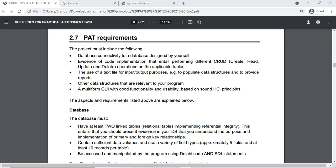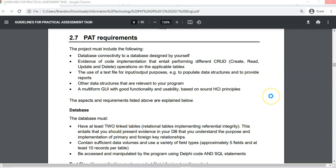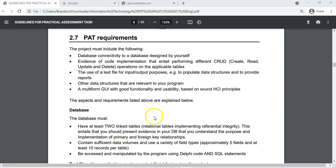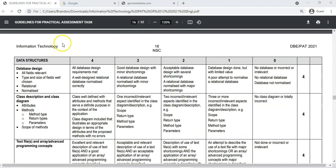Let's look at the requirements first. We have a PAT document here — this is the 2001 version but most of them are pretty much similar with the same requirements. Looking particularly at the database part, the key requirement is that you need at least two linked tables. You need two tables that are linked — you can have more, but at least two must be linked, so we can show evidence that we understand primary and foreign keys. It must contain sufficient data volumes, and it must be accessed and manipulated using Delphi code and SQL statements.